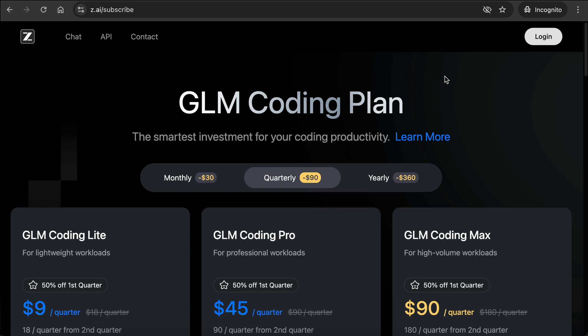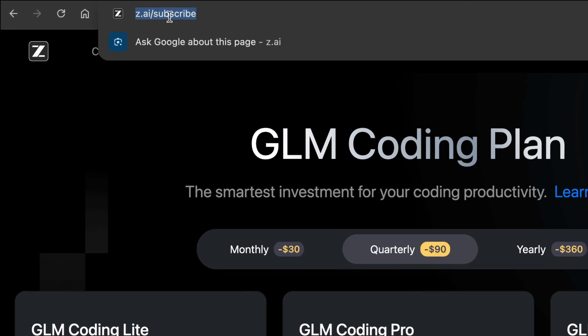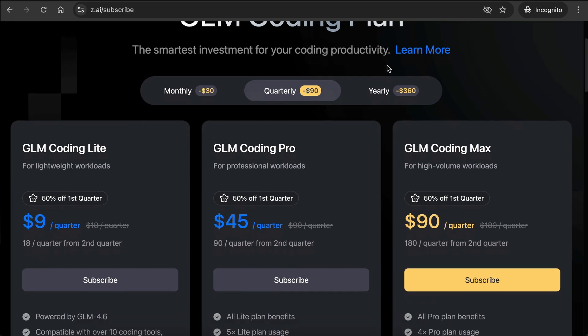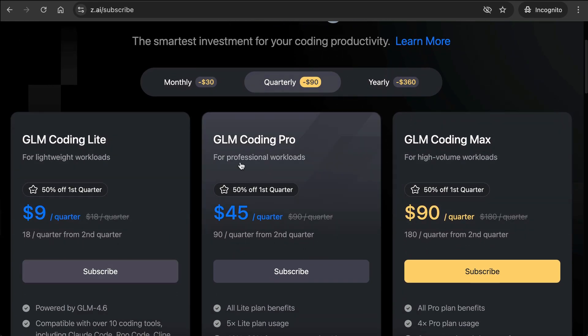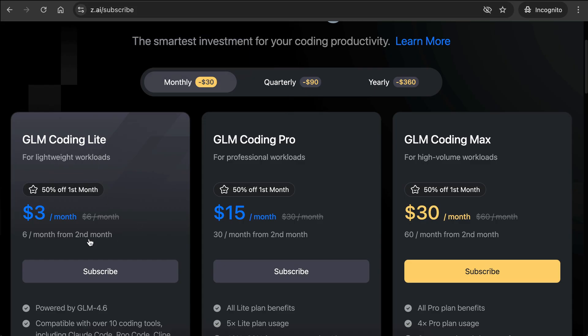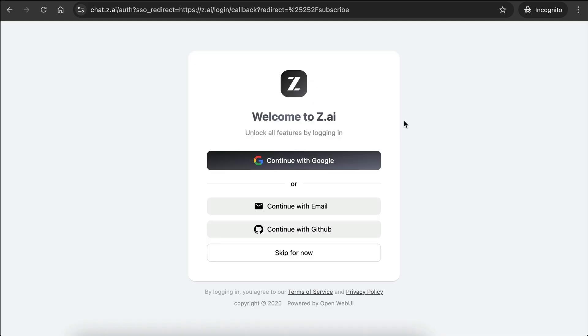Alright, to get started with GLM coding plan, you can head over to their subscription page at zai.subscribe, and then click on the subscribe button to begin the process. To get the lowest price, don't forget to select monthly, and then this light plan, which is $3 per month. You'll most likely be asked to create an account, so just follow the process until it's completed.